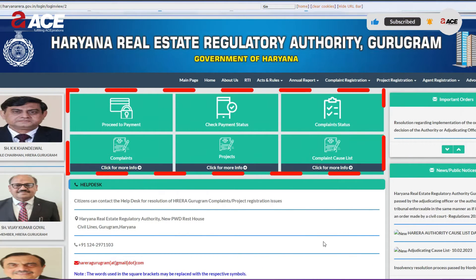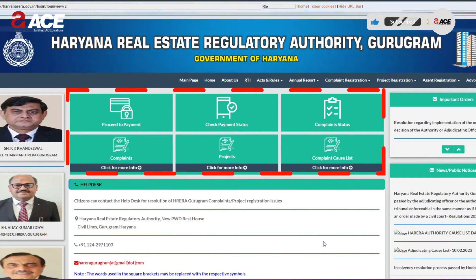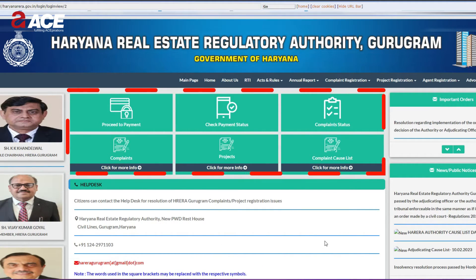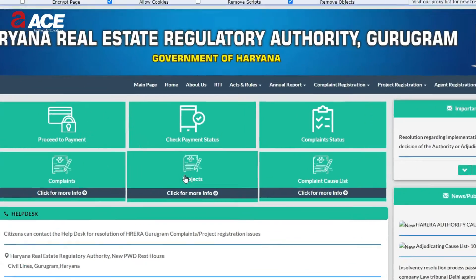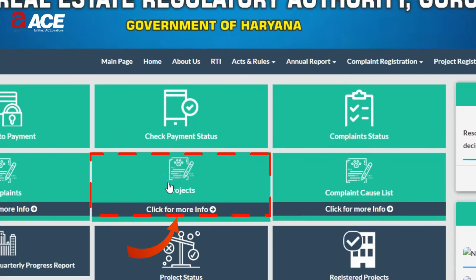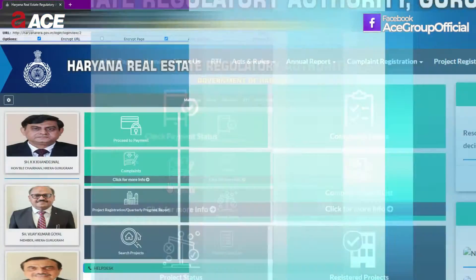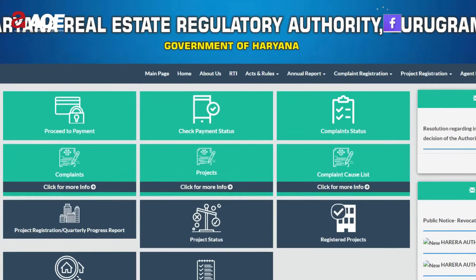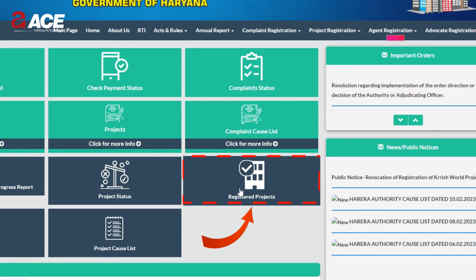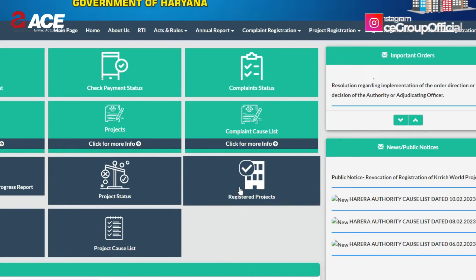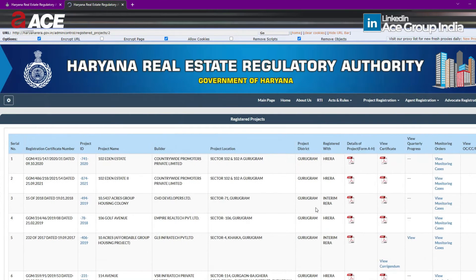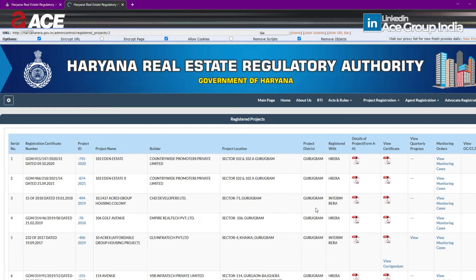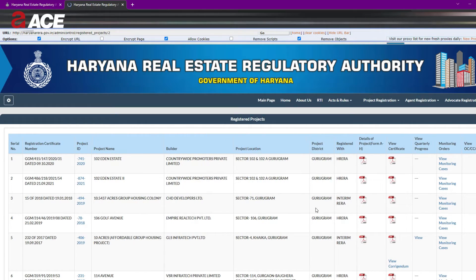After selecting one of the two options, a bunch of new buttons will appear, out of which you need to click on 'Projects.' In the third step, you need to select 'Registered Projects,' which will show you all the Haryana RERA registered properties.